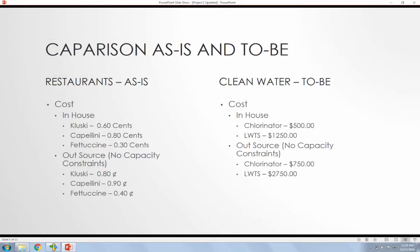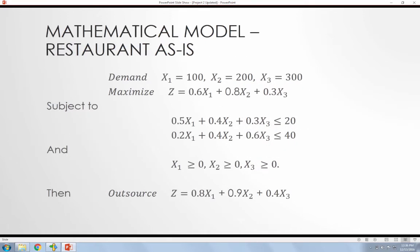Then also there's a cost aspect. With the original example they were dealing with like small amount of cost, they were producing each dumpling and each portion of the different pastas. And then also on the right you'll see the in-house production of when I changed the model to producing the chlorinator and LWTS systems. Then also if you were to outsource it, these numbers here are estimations.